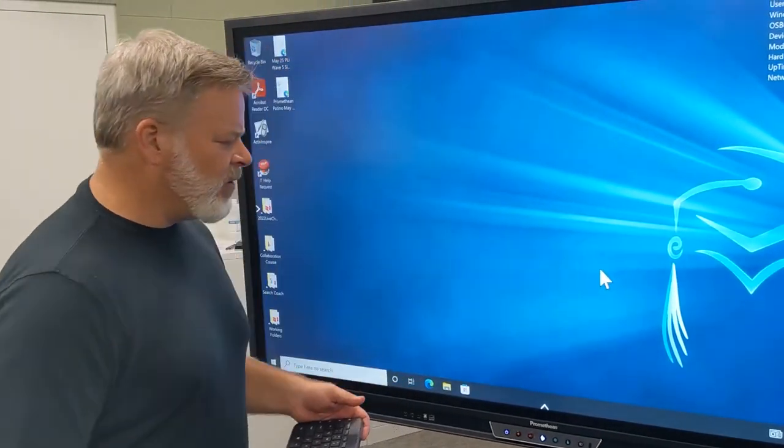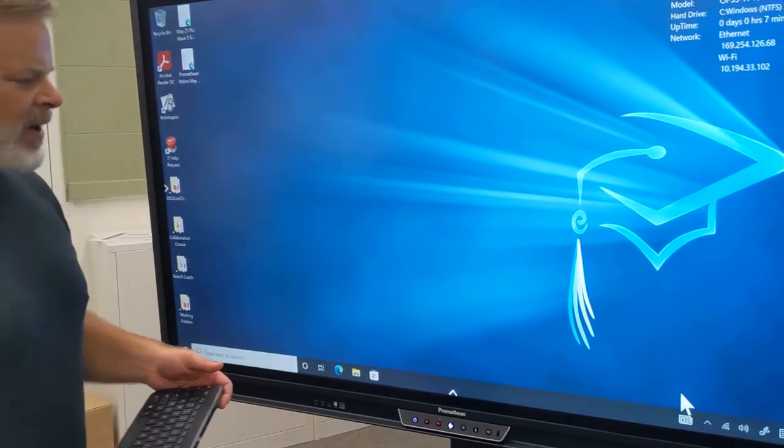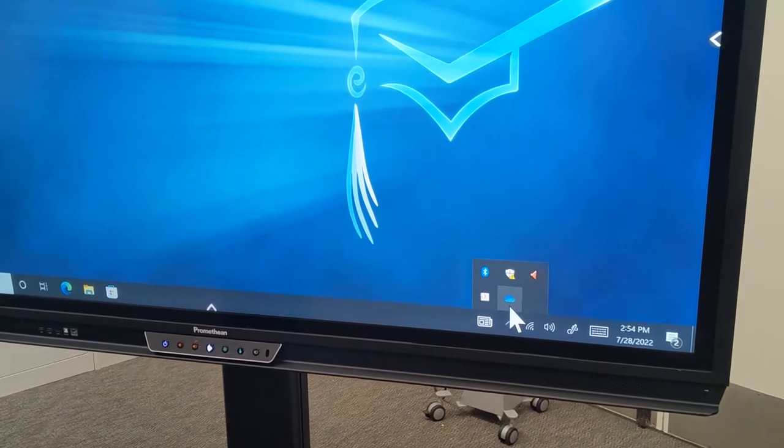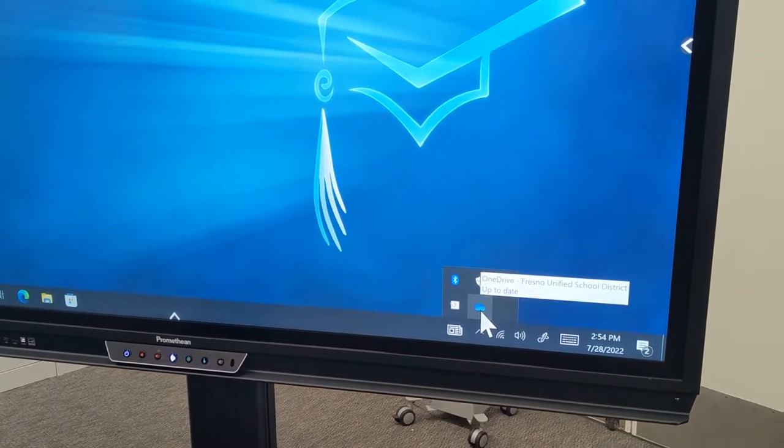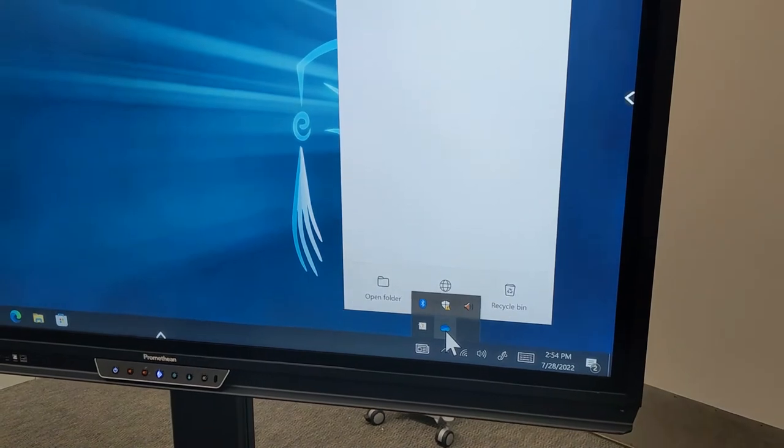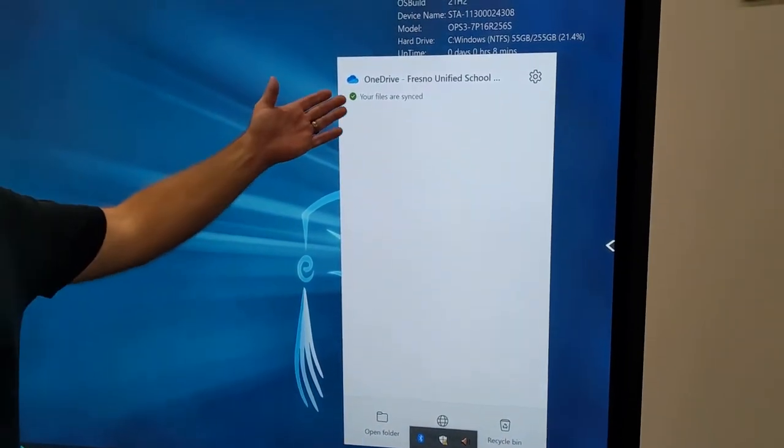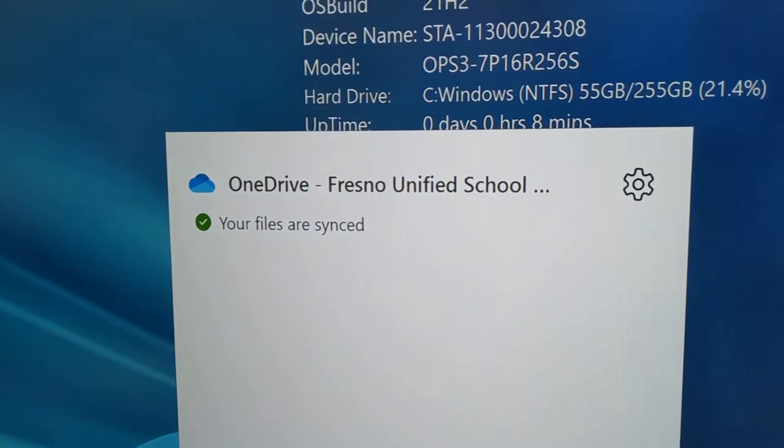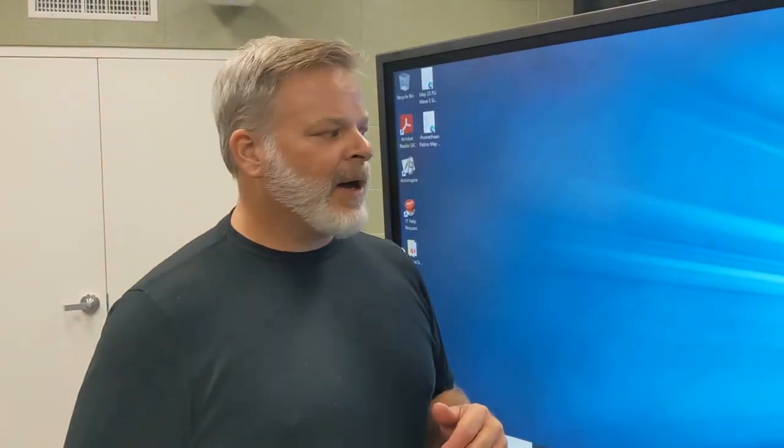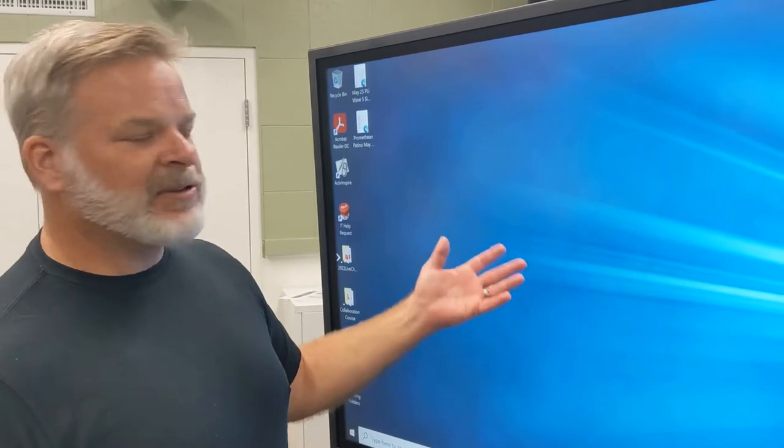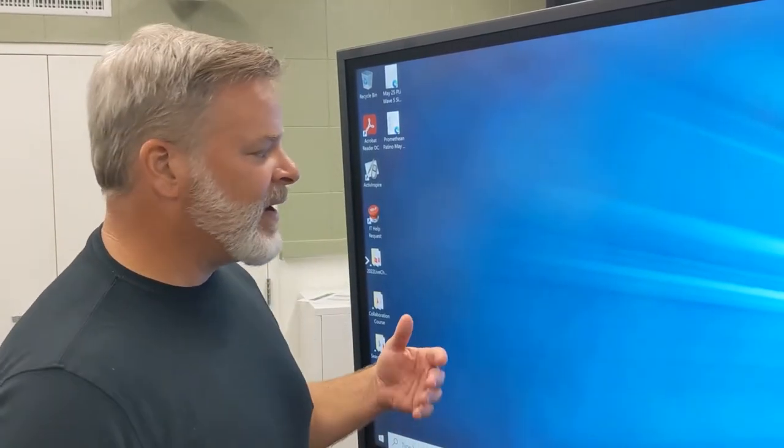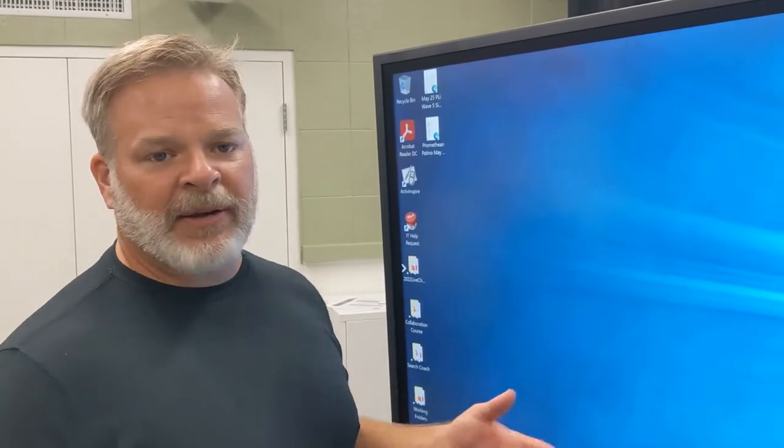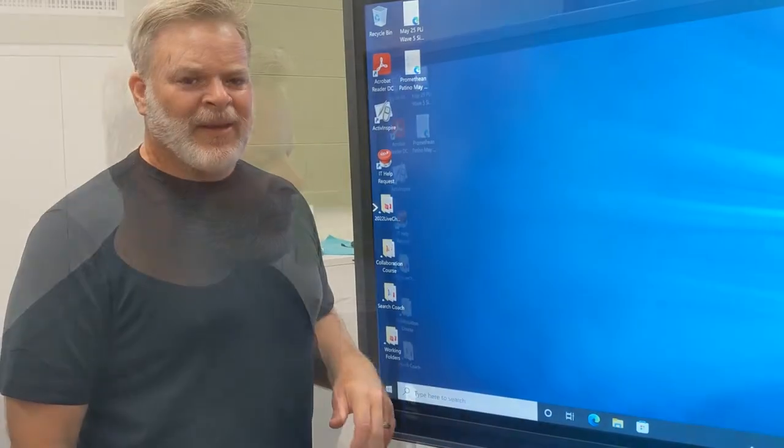When you first log on, you're going to notice with the Promethean in the bottom right it's going to let you know that you are syncing to your OneDrive. That's that little blue cloud down there. I have already signed on and my files are now synced. This would include everything on my desktop, my documents, my pictures, anything that's going to be synced with your regular staff device now is going to be synced here as well, providing access to your online documents or files that may be on your computer.